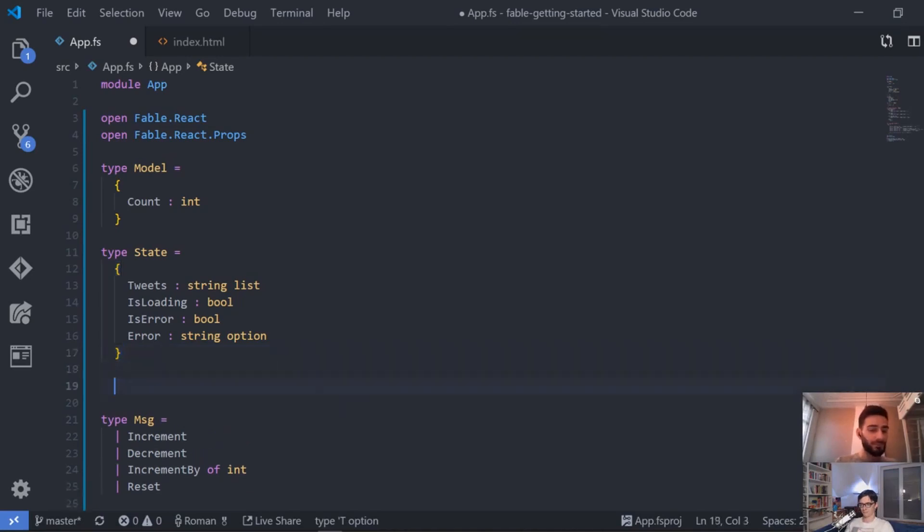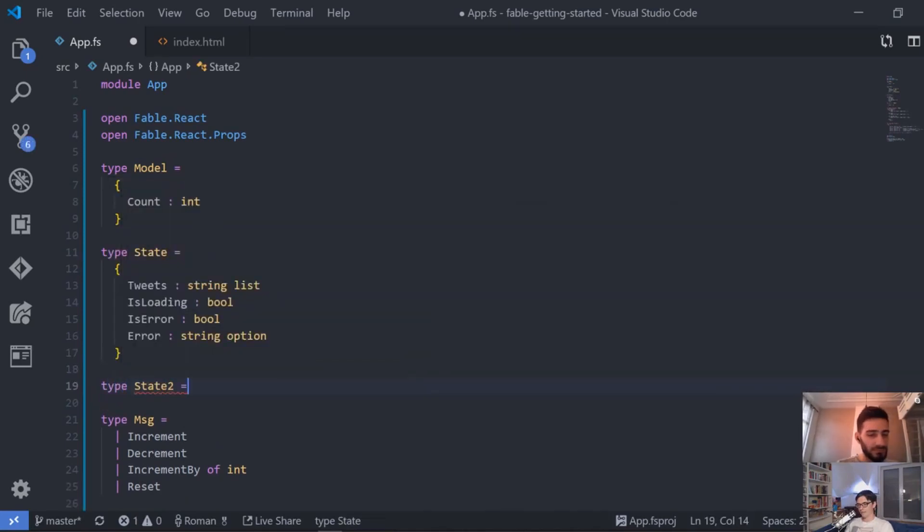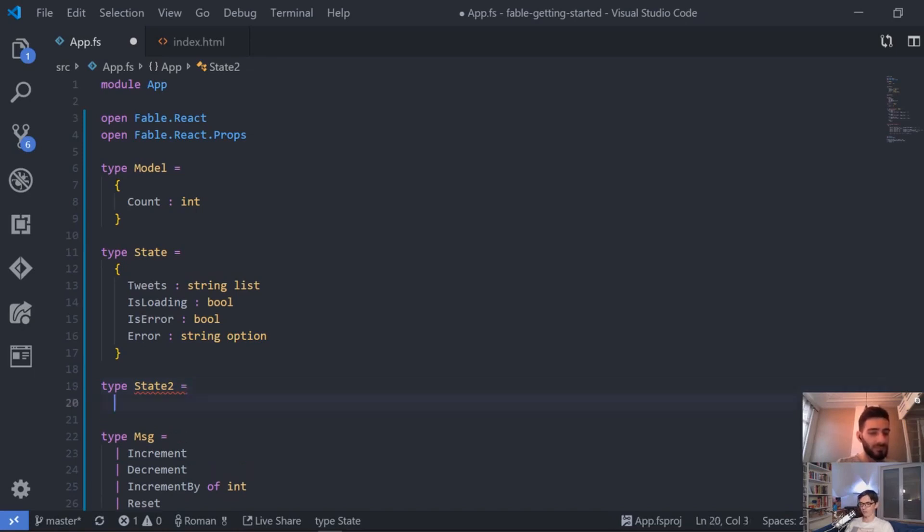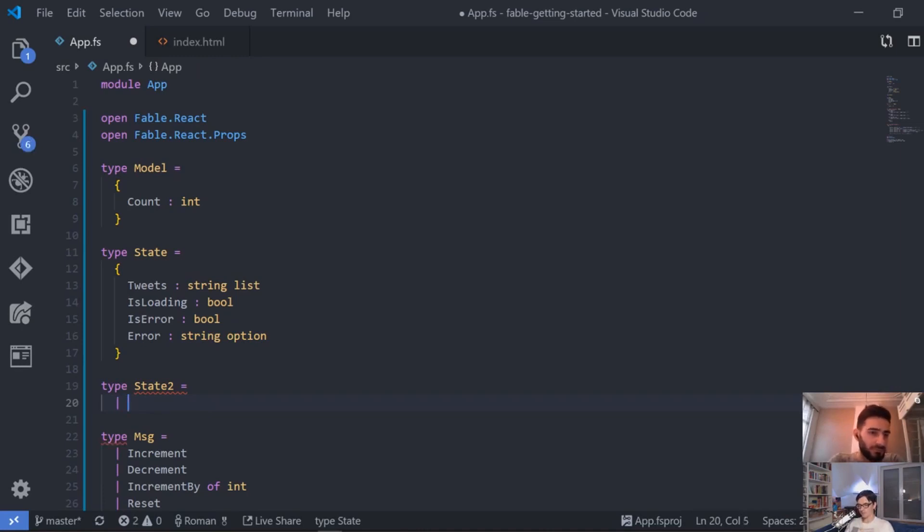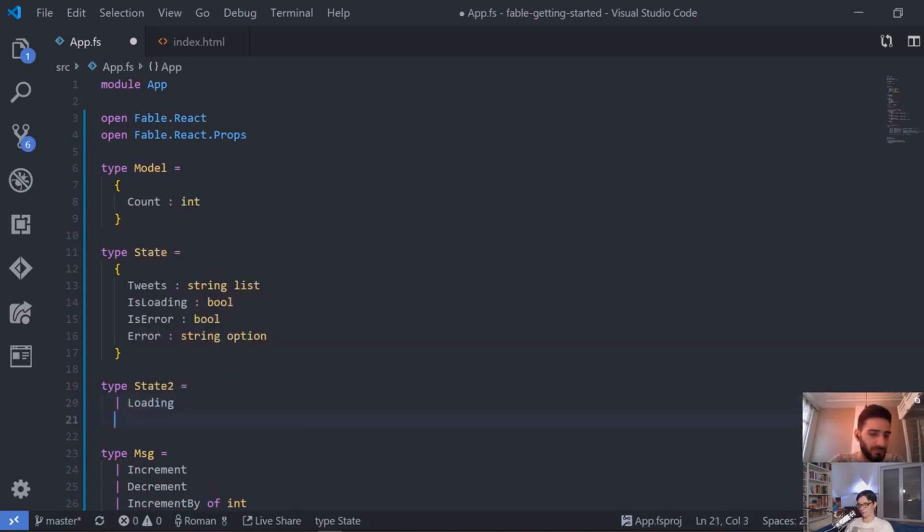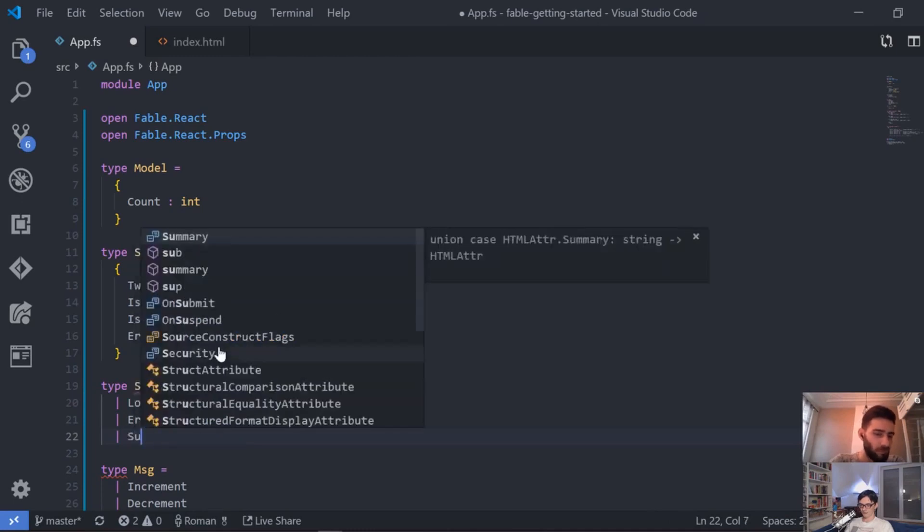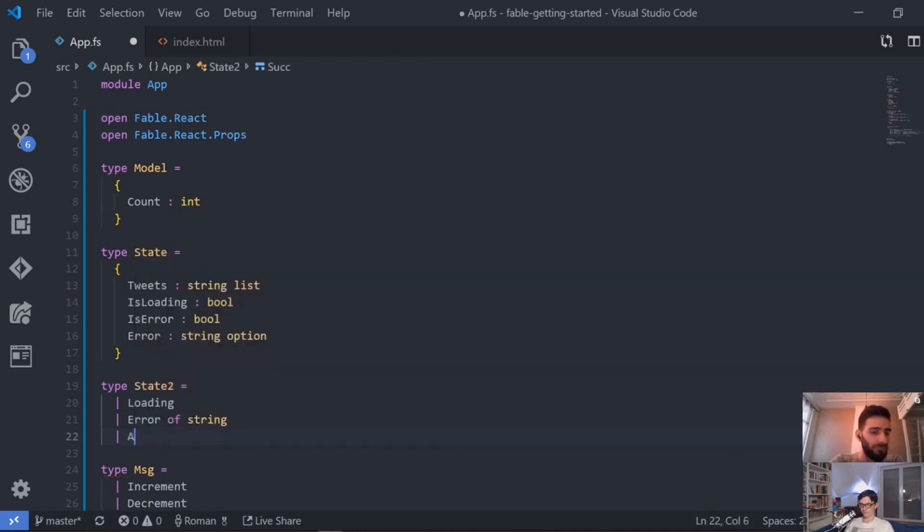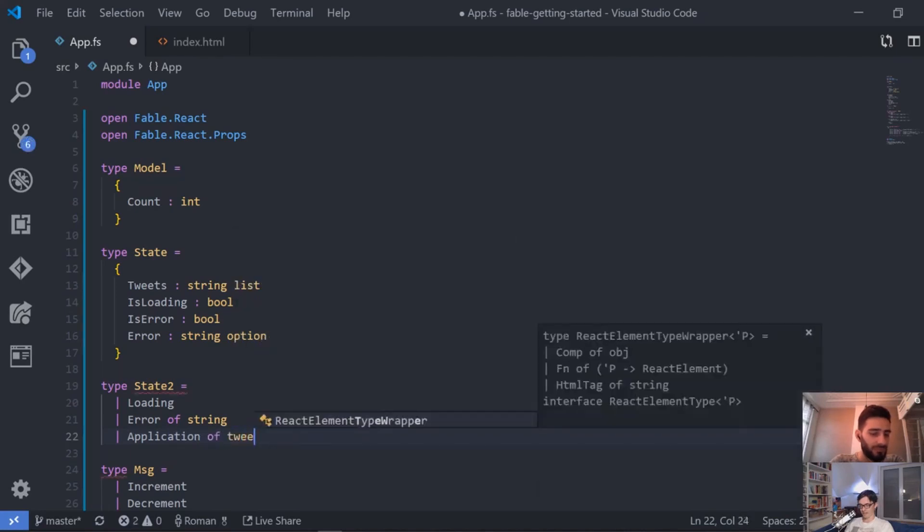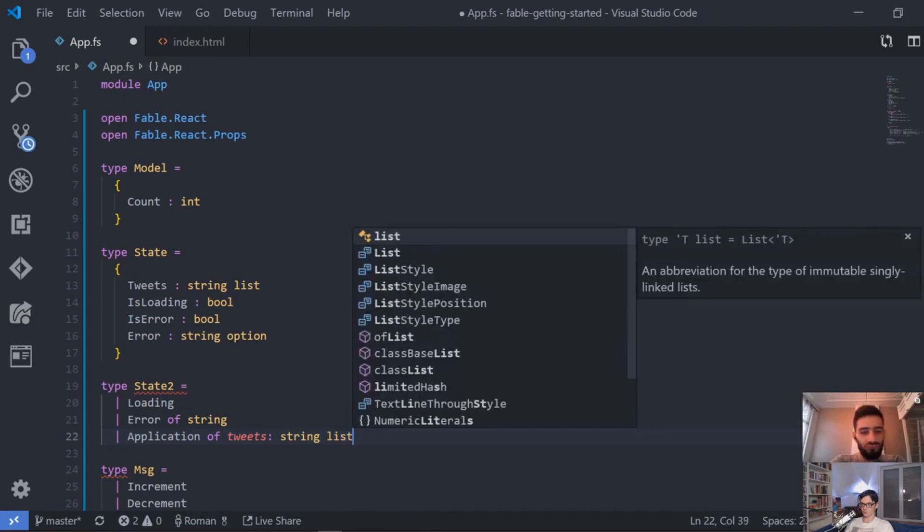So we could just fix this by, I think our application is in a different state all the time, so we could have just like our model and this is what you were saying is not the record anymore but it's a discriminated union of something like Loading, and of something like Error, and if it's an error then we have a string, but only then. Or we have something like Access or Application. So we are within our application and then we could have something like Tweets which is a string list.